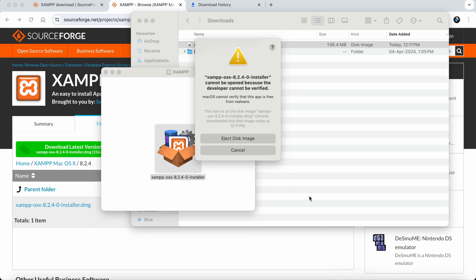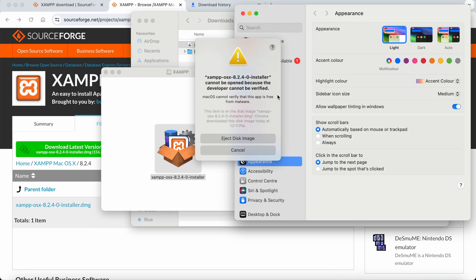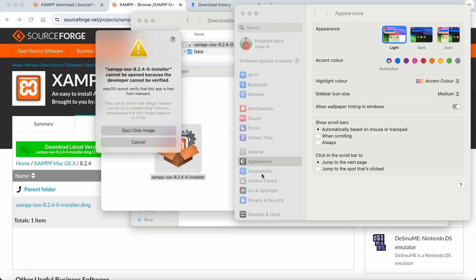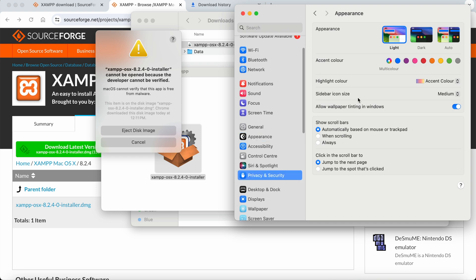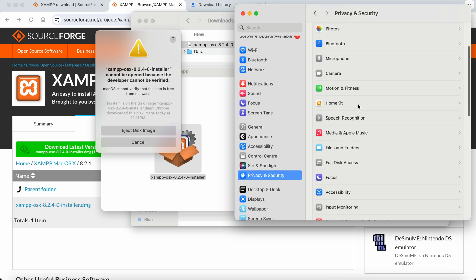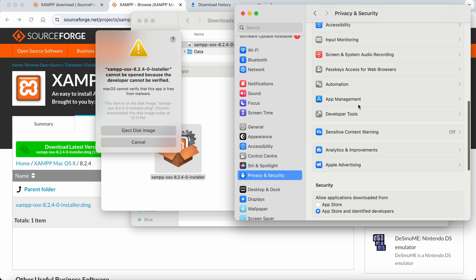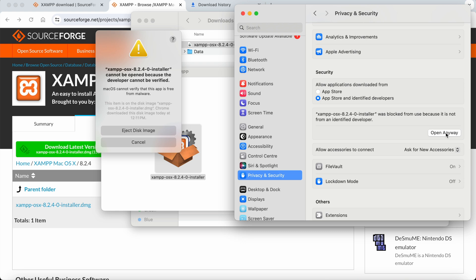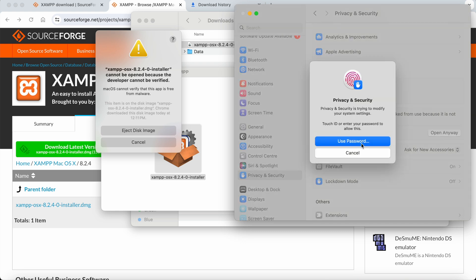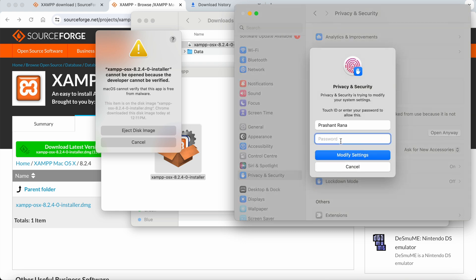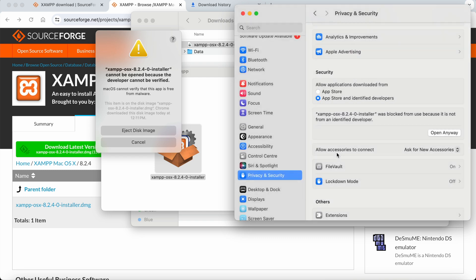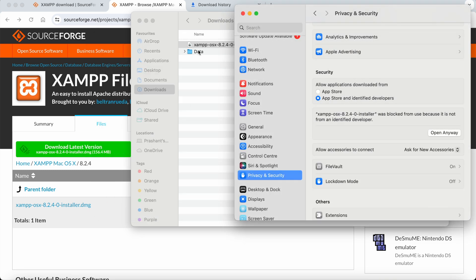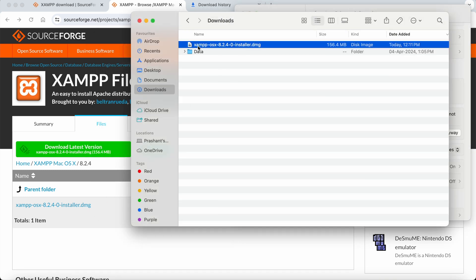I'll go to System Settings, then Privacy and Security. We need to scroll down where there's a notification that XAMPP was blocked because it's not from an identified developer. Click 'Open Anyway' and provide your Mac OS system password, not the iCloud password. The settings are now modified and it will be accessible.